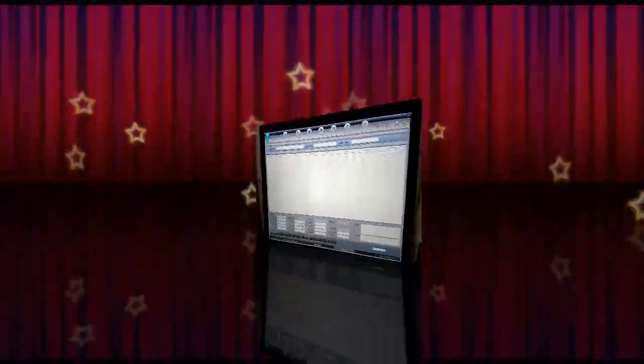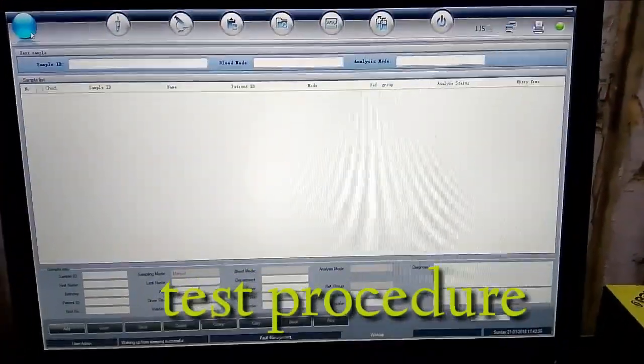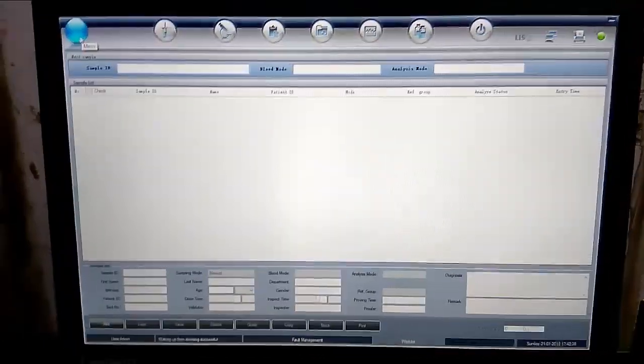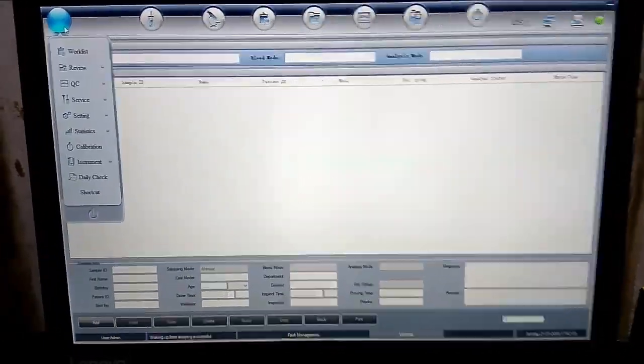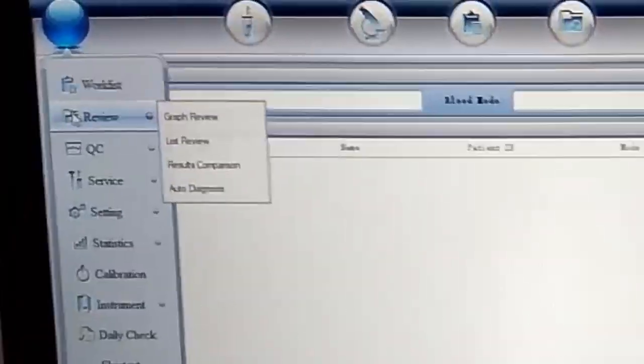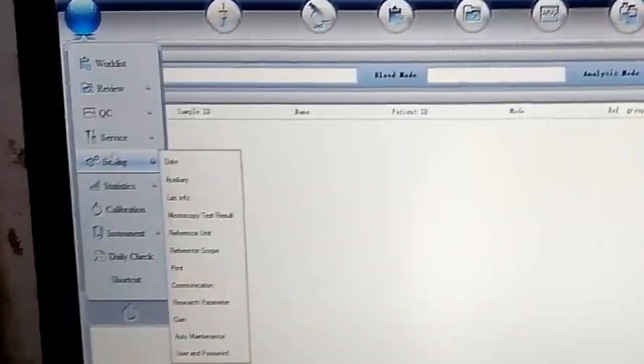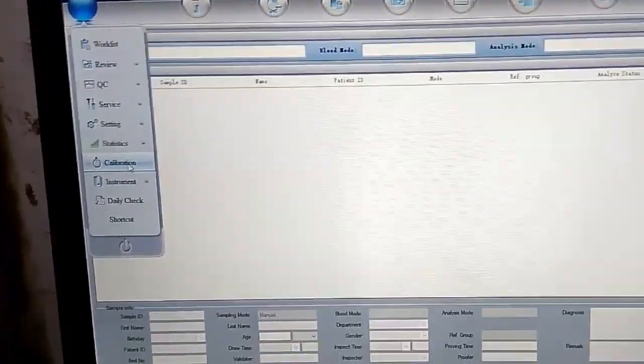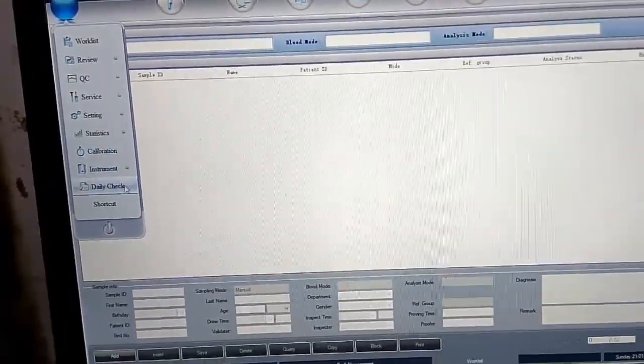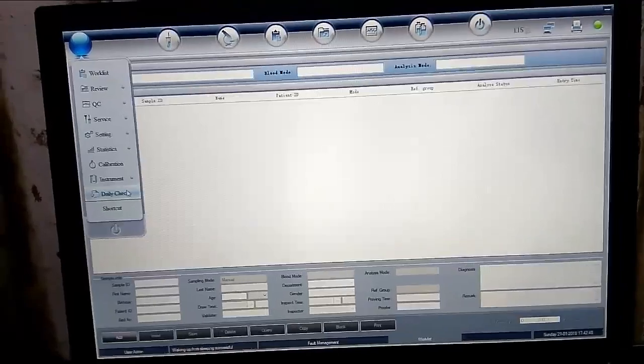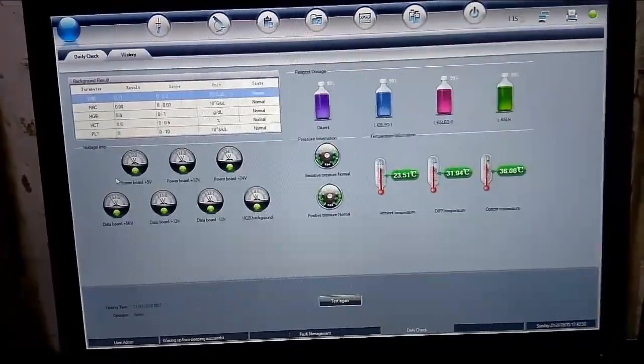What did we do? How to show you what we are doing. This is the video. There are work list, review, QC, service, settings, static, calibration, instrument, and daily check. When we start the daily machine, we will check the daily check.